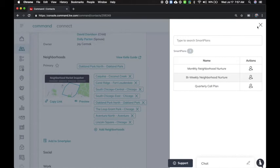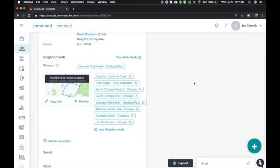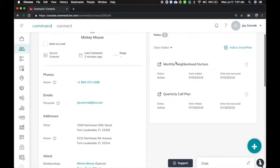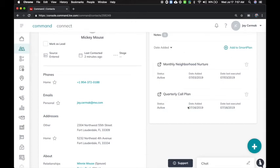So that's how you enable it here. If someone's on a smart plan, you'll see it under the smart plan tab. So you'll see here I've got under smart plans, the monthly neighborhood nurture and a quarterly call plan. And you can see when these were last executed. So that means they're going to repeat themselves here in 30 days and every 90 days for this one.